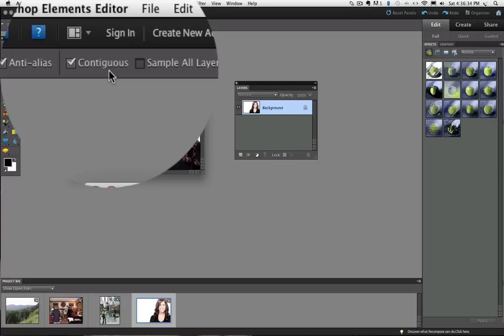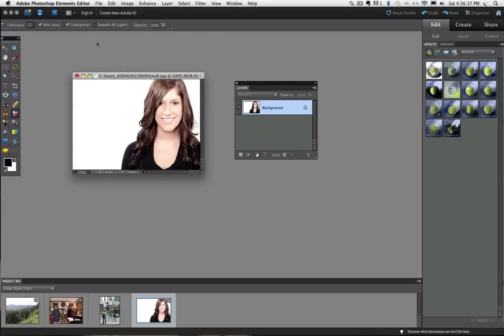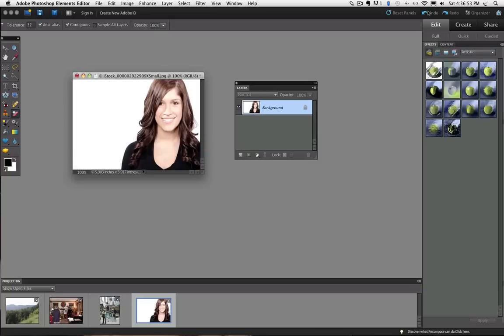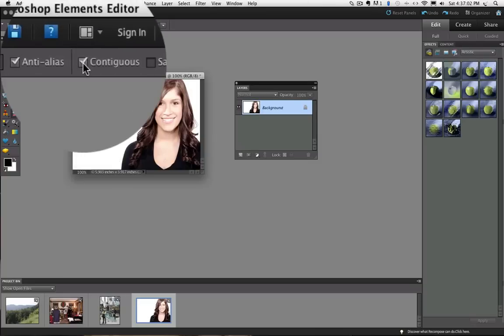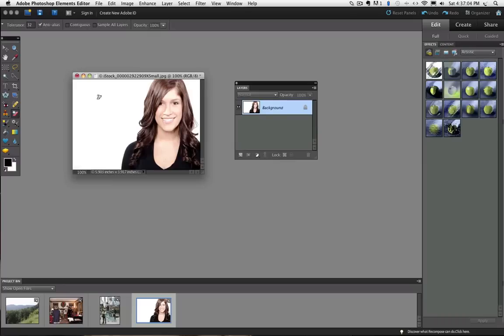I will leave Contiguous checked and click on a white area of my photo right here. You can see it changed only the white on the left side of the model. I will undo that and now I will uncheck Contiguous and click again in the same general area on my photo.